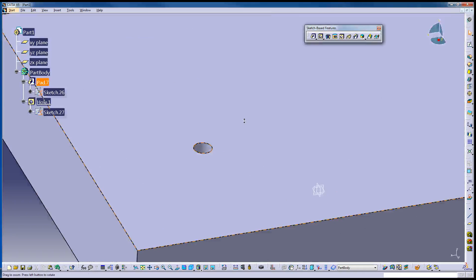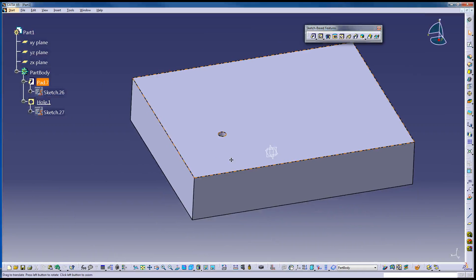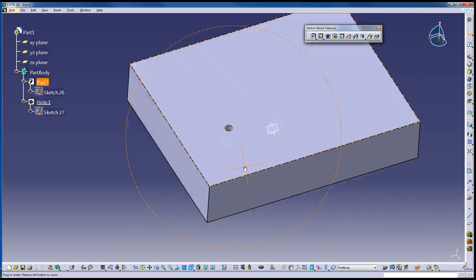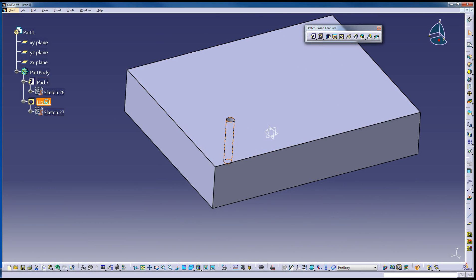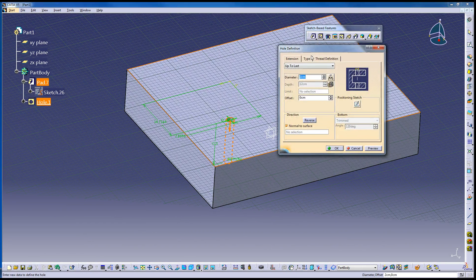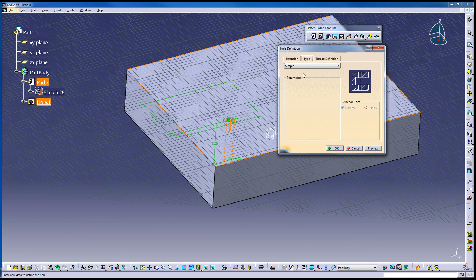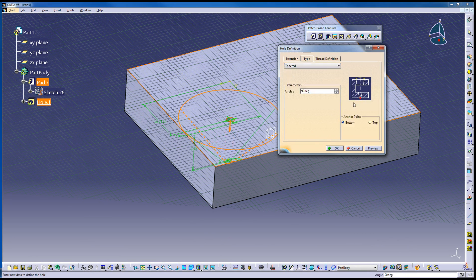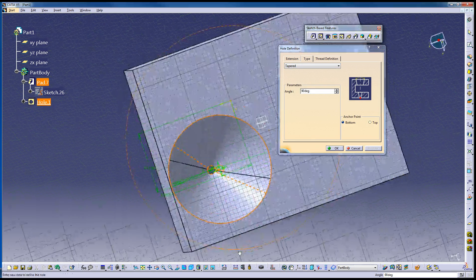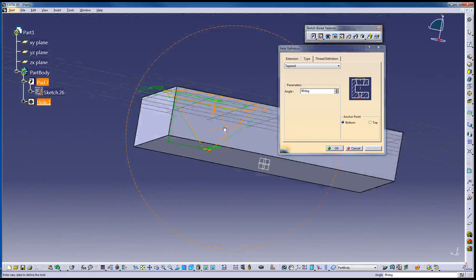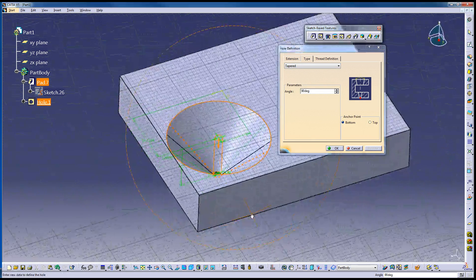The thing that makes this beneficial is not that it can make a hole like that one. We could have easily just used a pocket. The thing that it can do for us is we can go to type and we can choose from either a tapered one. See if I hit preview. Just a big cone that it carves out of it.